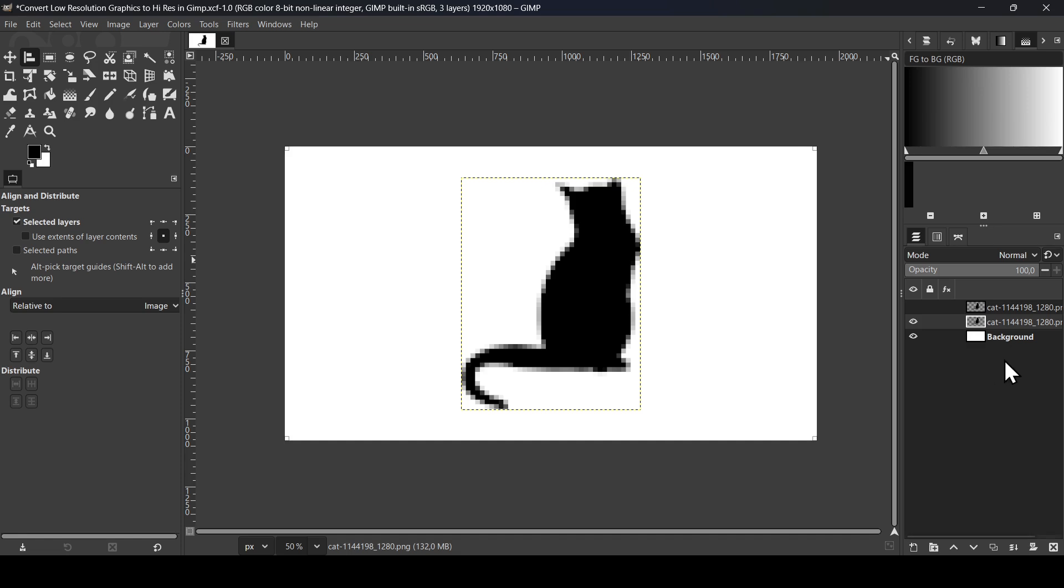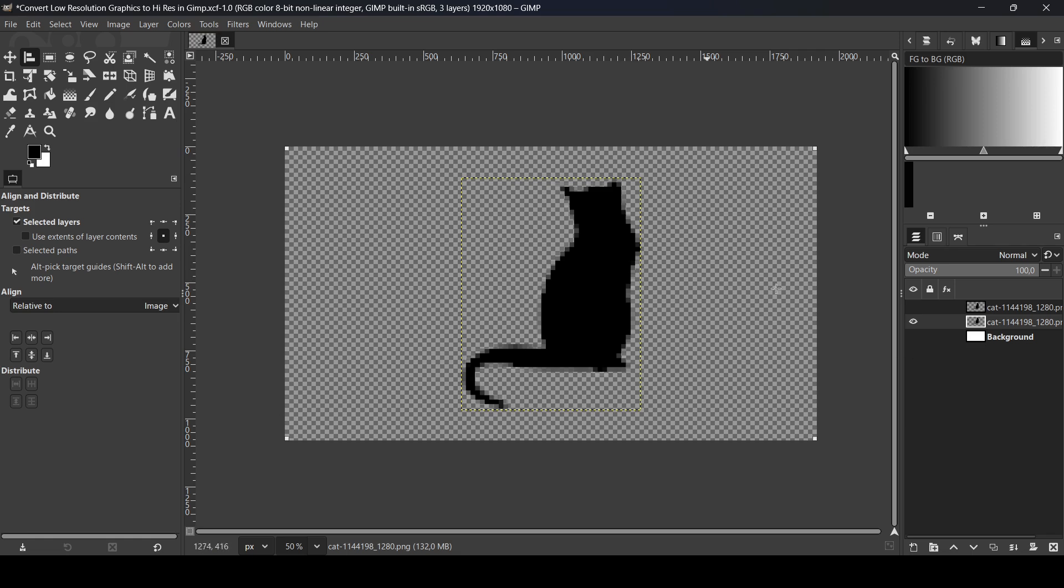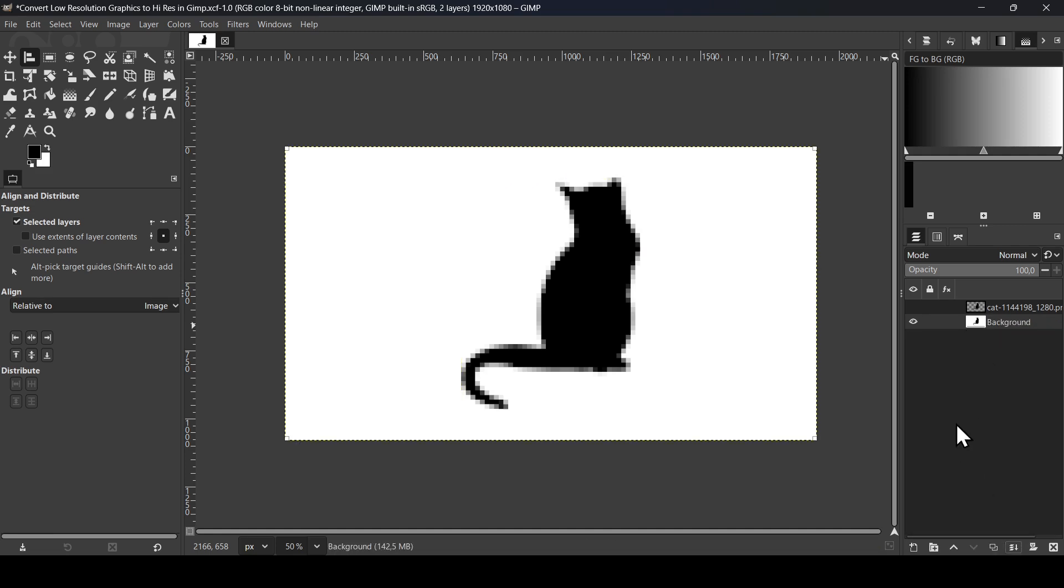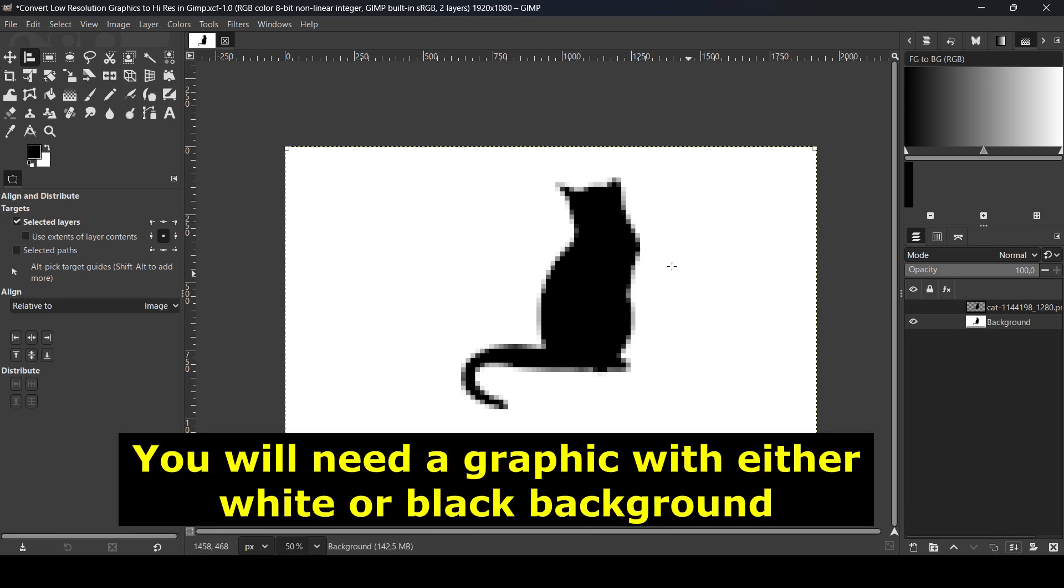So this method works only for black and white images. Now as you can see, my graphic is transparent, so we need to add a white background to it. I'm just going to merge it with the background. So here it is, you will need the graphic with the white background.